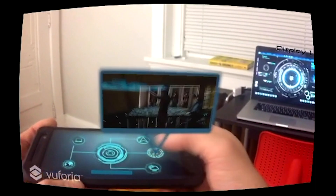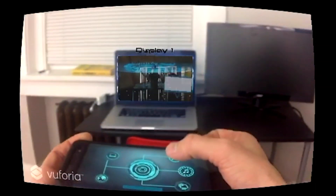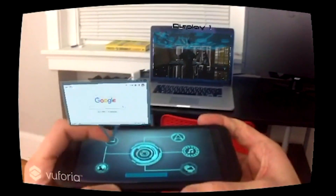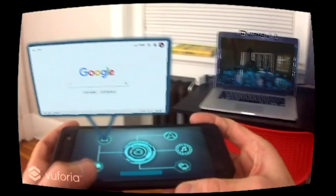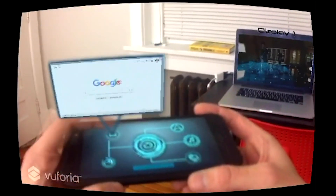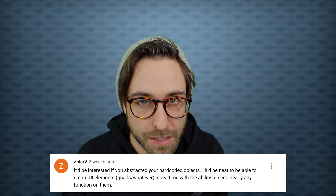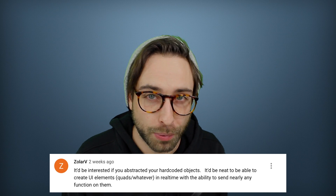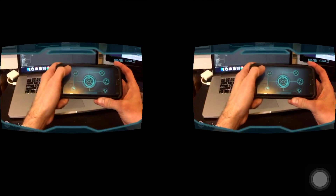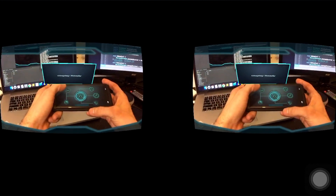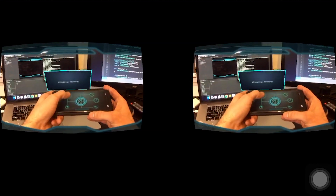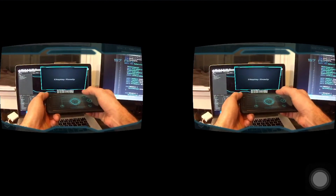So now we have a couple cool little features, but what do we do with the controller? Zoller V suggested that we abstract the hard-coded objects from the last video and just make it so people can place displays wherever they want. This is the approach I took, but once I was playing around in the app for a while I realized performance goes down heavy fast.